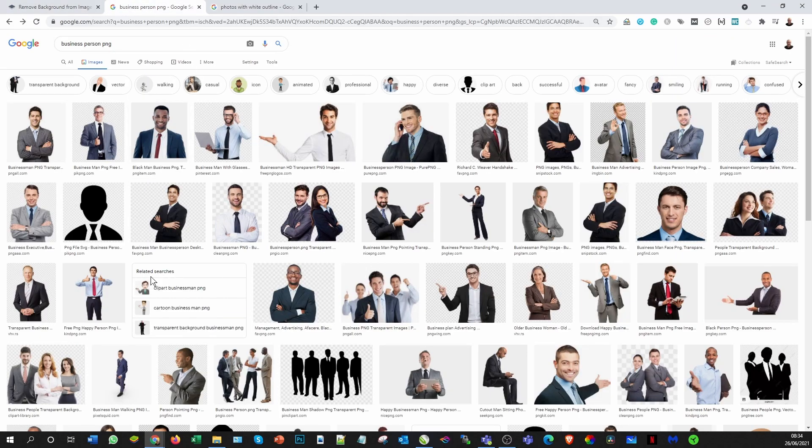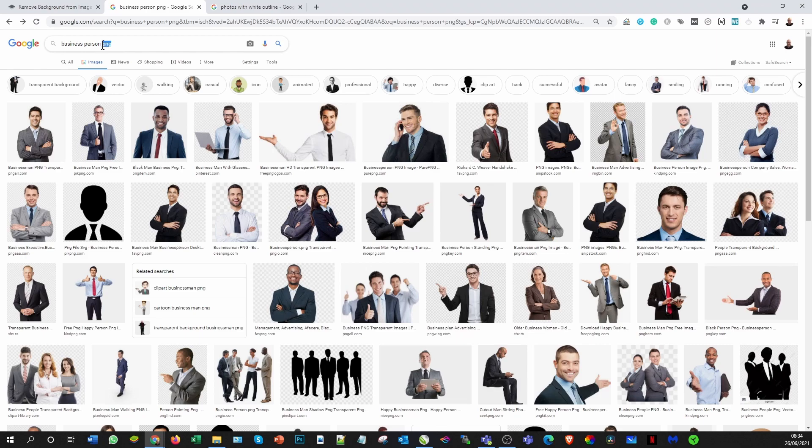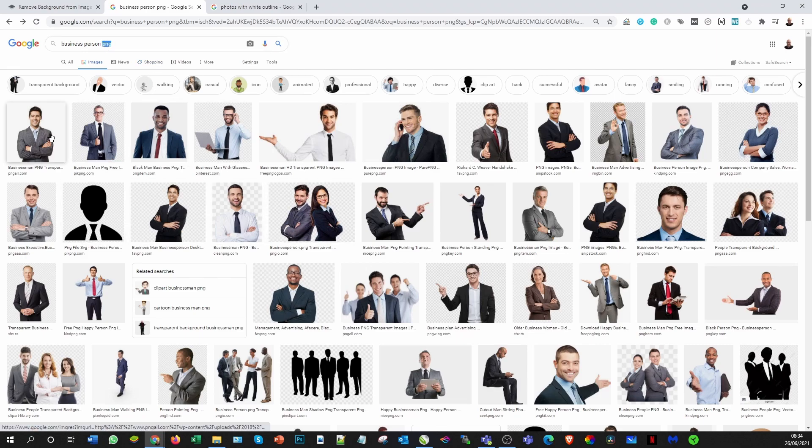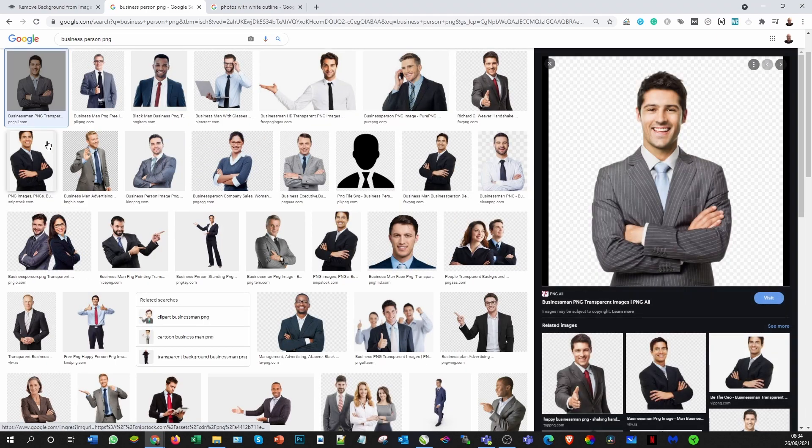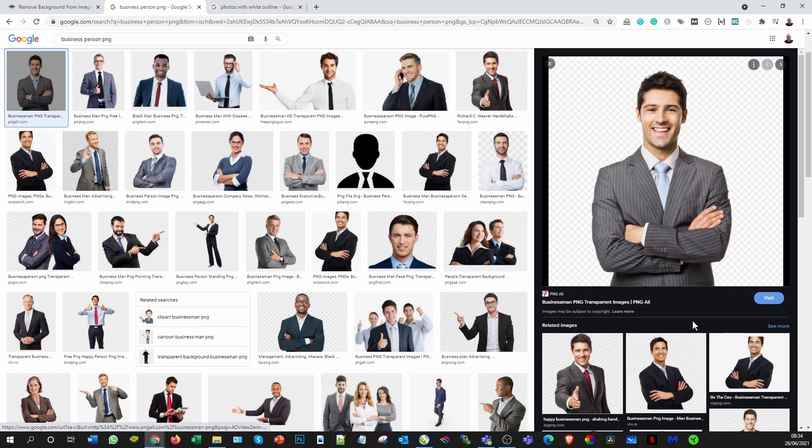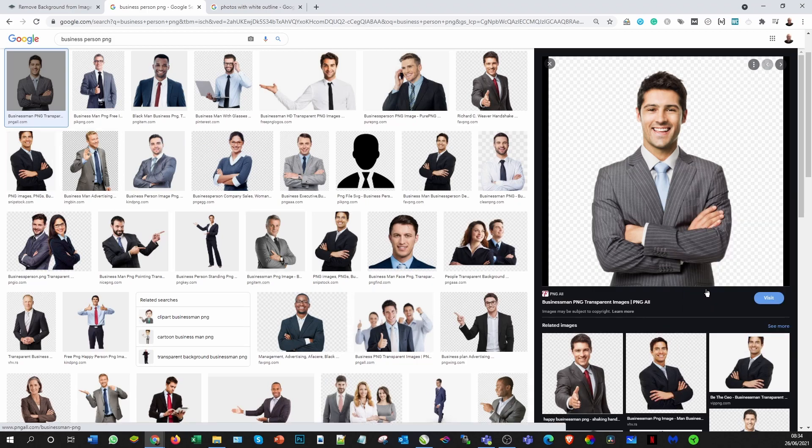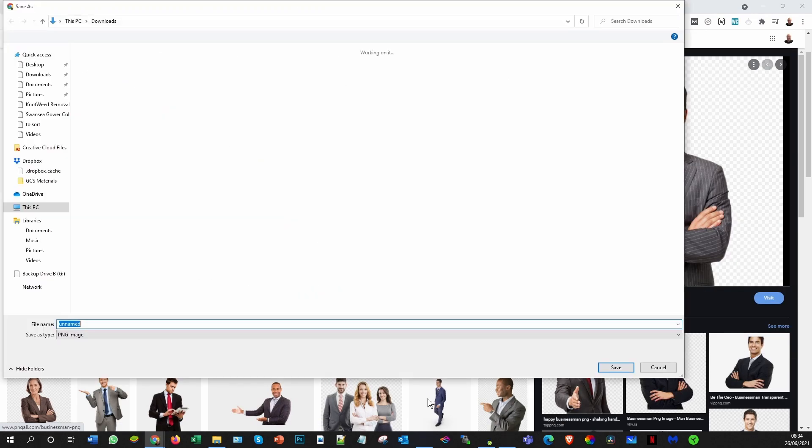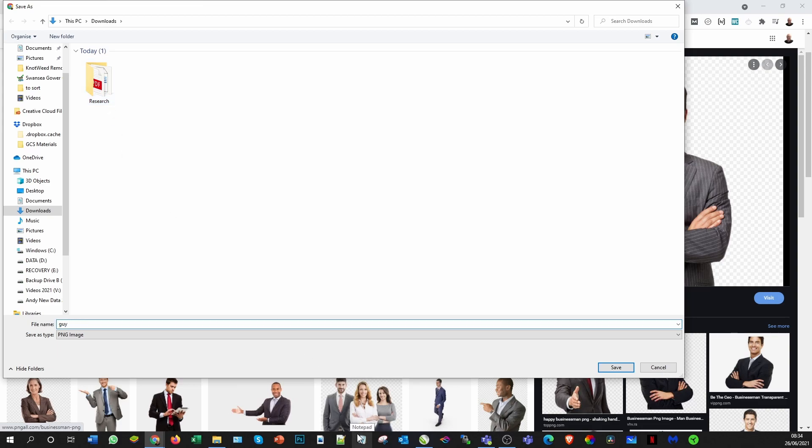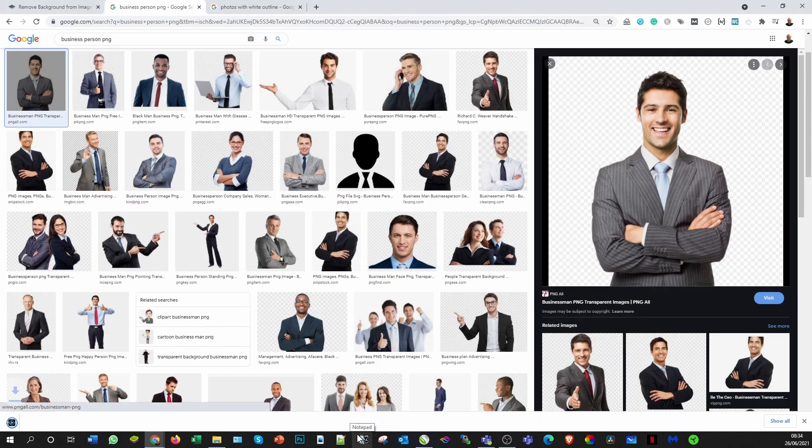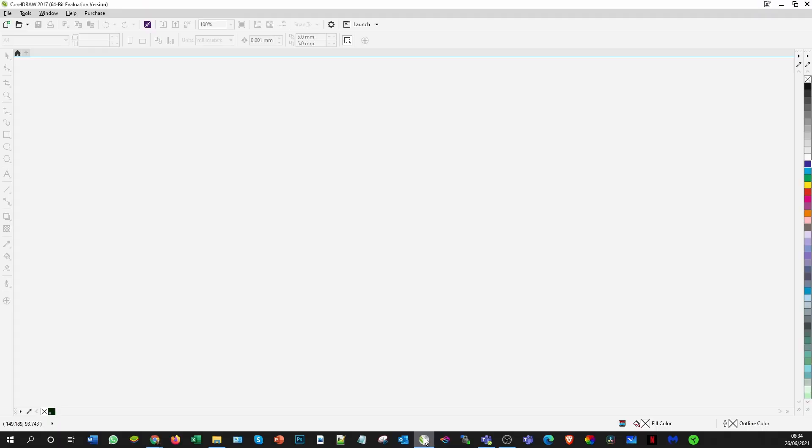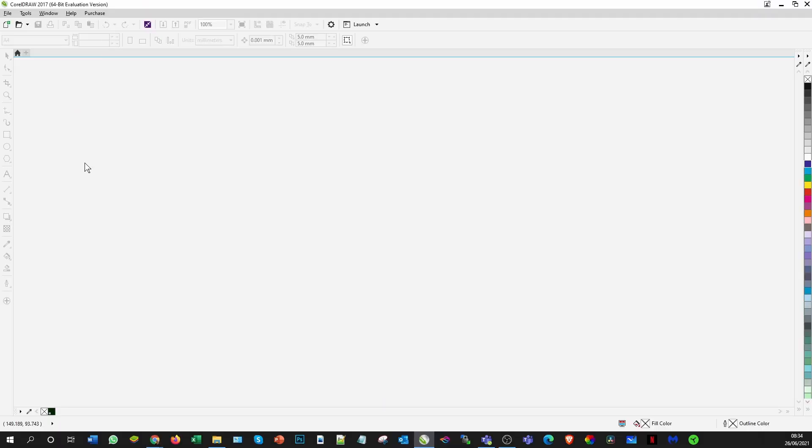The other way is just jumping on the internet and remembering to use the extension PNG so you get a transparent background. If we use this one here, we right-click it, save as, and that will download it to my downloads folder. Let's jump over into Corel and do the magic.